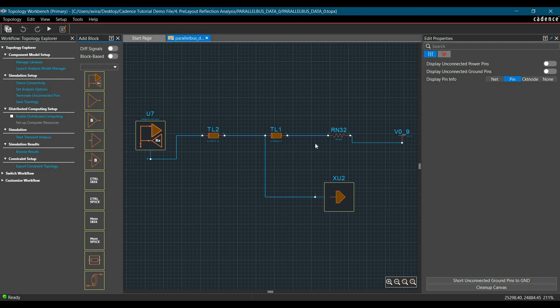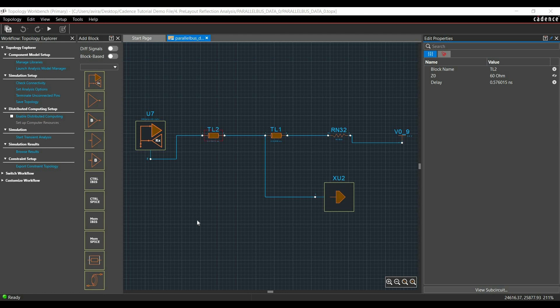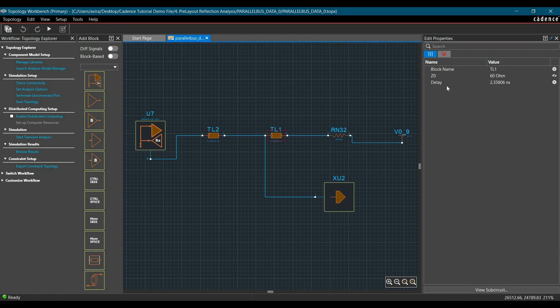Now in the Topology Explorer canvas, we can run any simulation we want. Let me introduce you to the properties of transmission lines and the components in the topology. Double-click on any transmission line, for example TL1. You can see it has a time delay of 2.3 nanoseconds. This value is based on the Manhattan connection between components, since we haven't routed any connection in our design — so it depends on where the components are placed on the board.